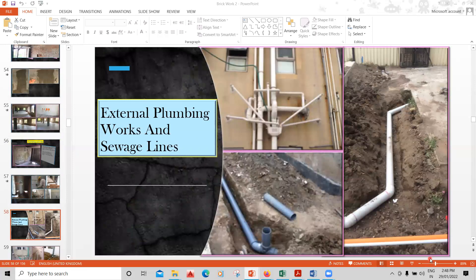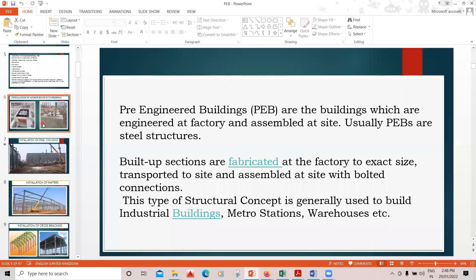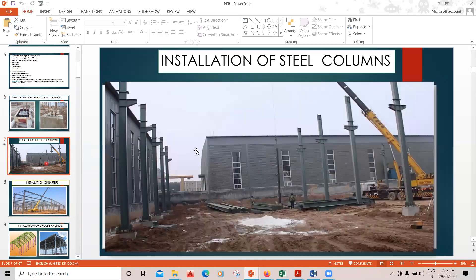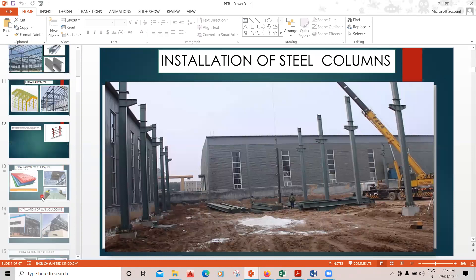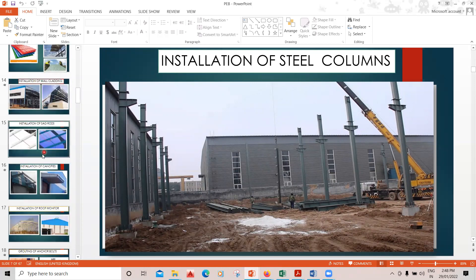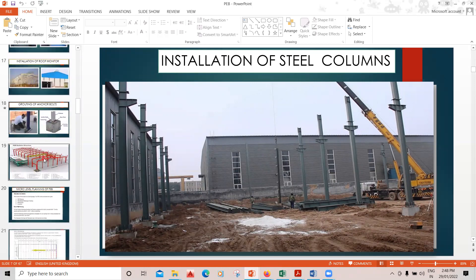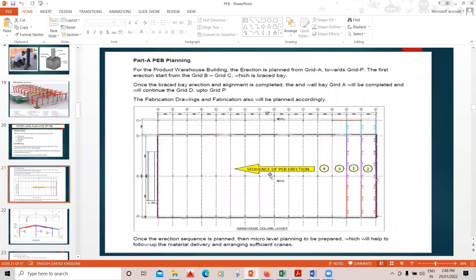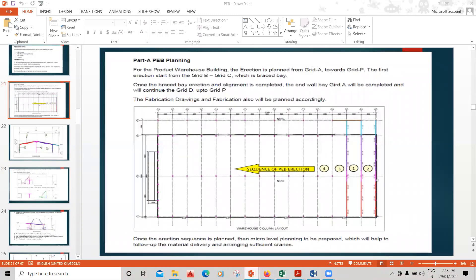Future courses will be on PEB (Pre-Engineered Buildings). By end of February or first week of March, I'll be explaining how PEB installation is done, how anchor bolt settings are done, and how rafters are put up. Bridge construction and petrol bank construction will also come in future courses, along with structural drawings, PEB planning, and erection procedures.